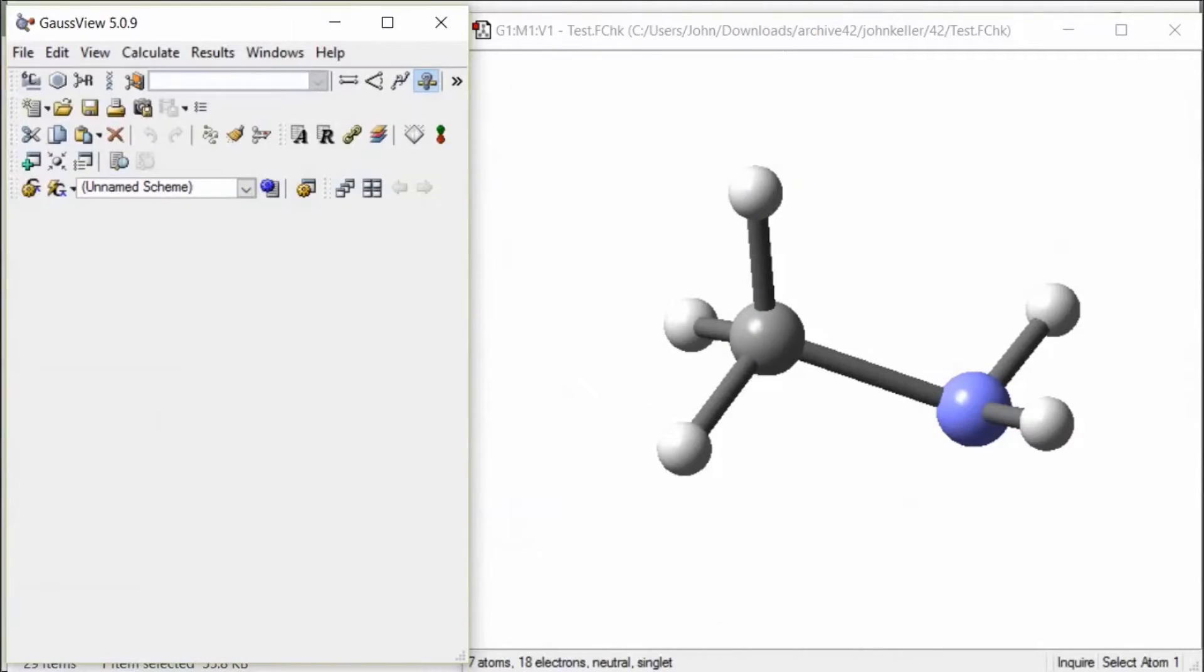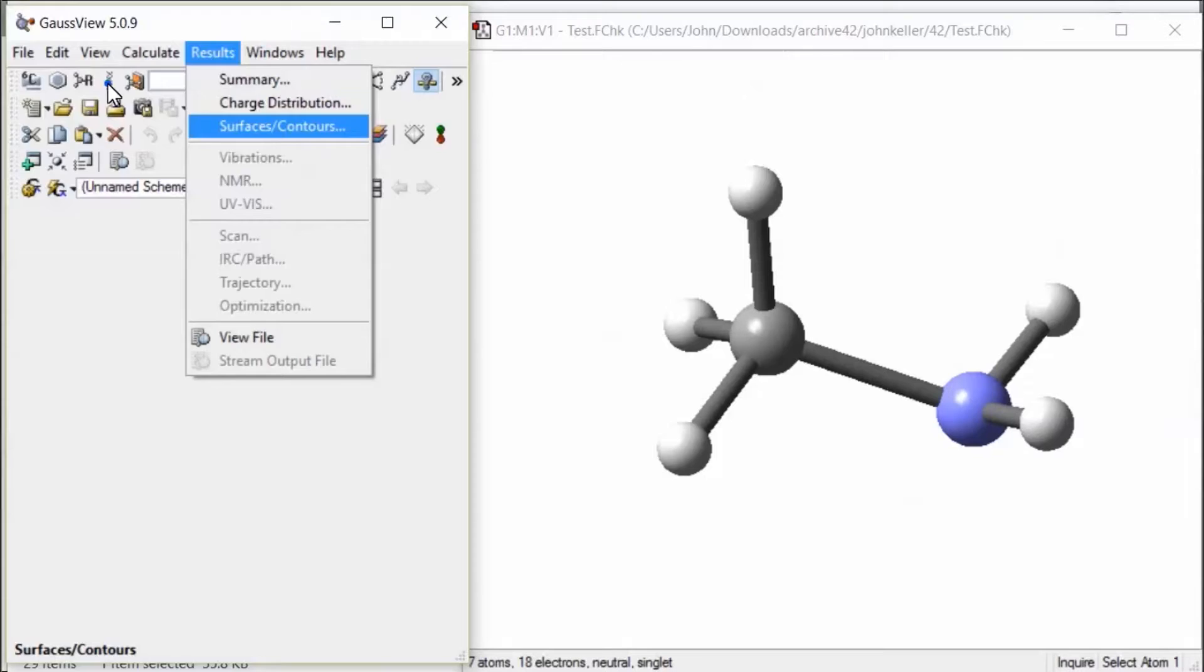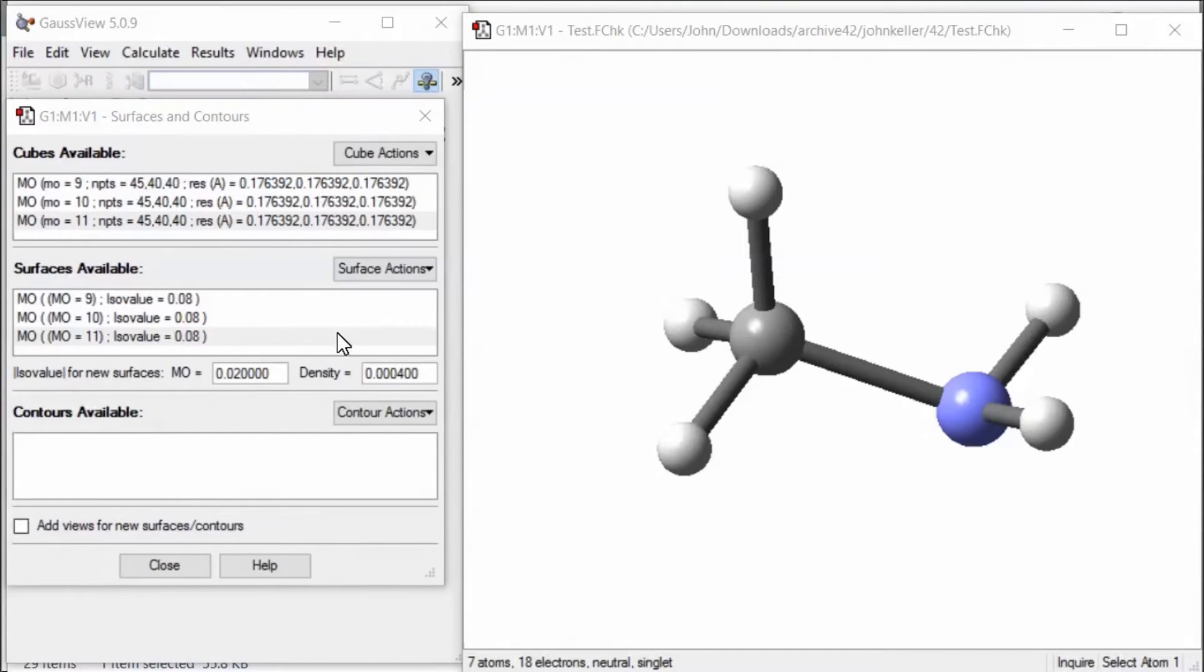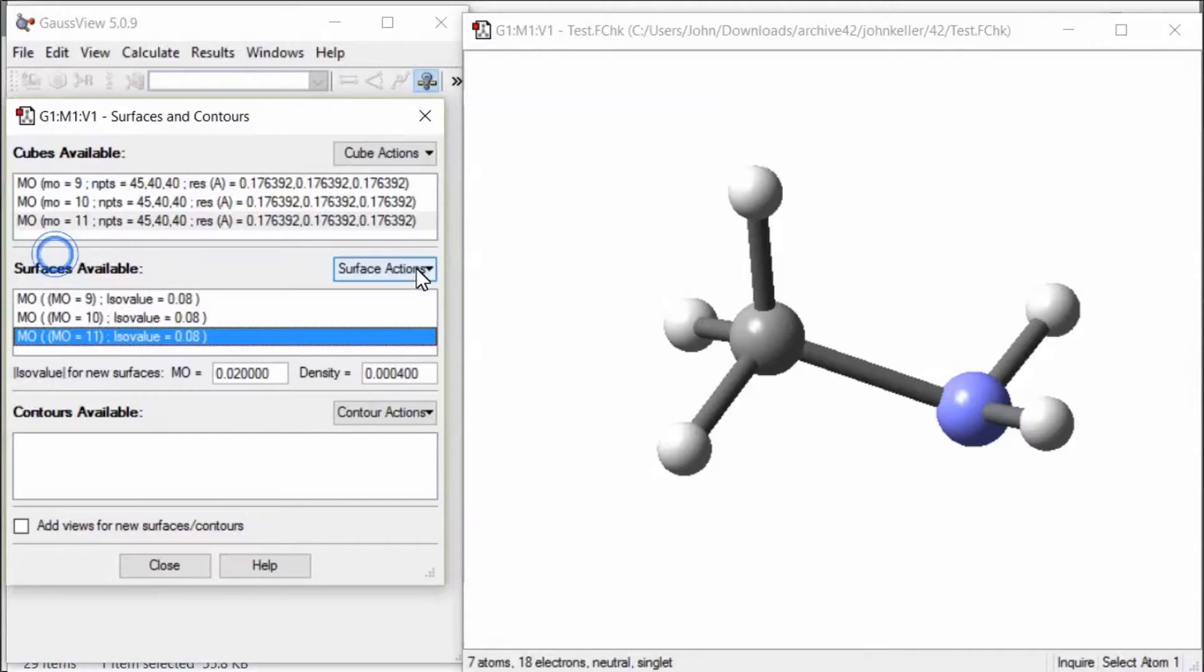OK, we have identified number 9 and number 11 as the ones we wish to display simultaneously. Minimize the MO editor.